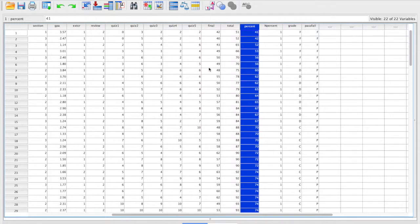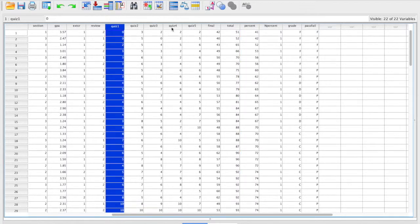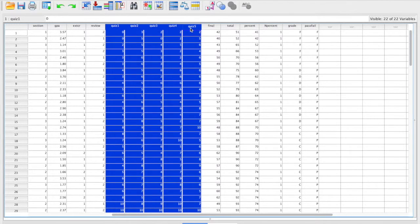Another way you might want to create a new variable is to create it based on several variables instead of a single variable. For example, we might be interested in how everyone did on these quizzes as a whole rather than each individual quiz. So we could create a new variable called quiz mean that is the mean for each of these quizzes.